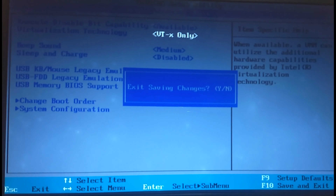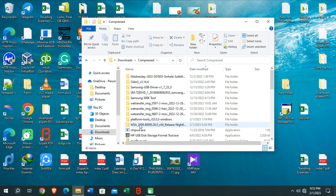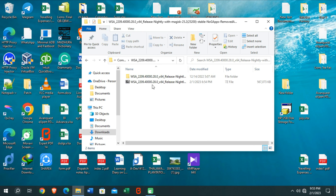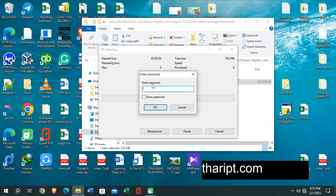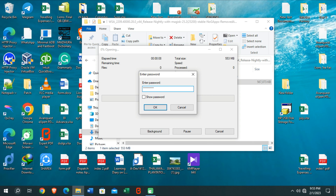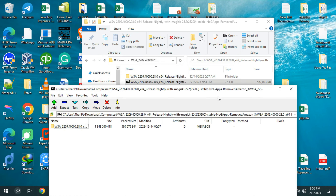After the restart is complete, download the file linked in the description of this video and extract it. During the extraction process, it will ask for a password — enter the password provided, and you will be able to extract the file.